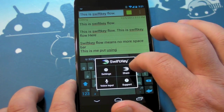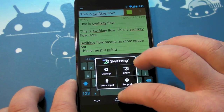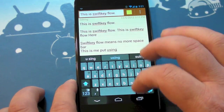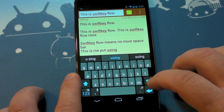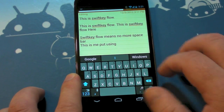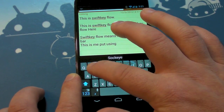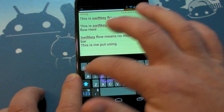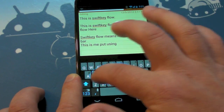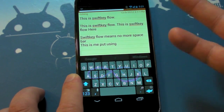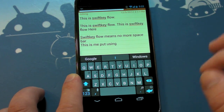Settings are all still there, voice input is all still there as you would expect. So all in all, a really good free update — you're not going to have to pay extra for this. Really good swiping and trace input here in SwiftKey Flow. So go get it, give it a shot, give it a try.